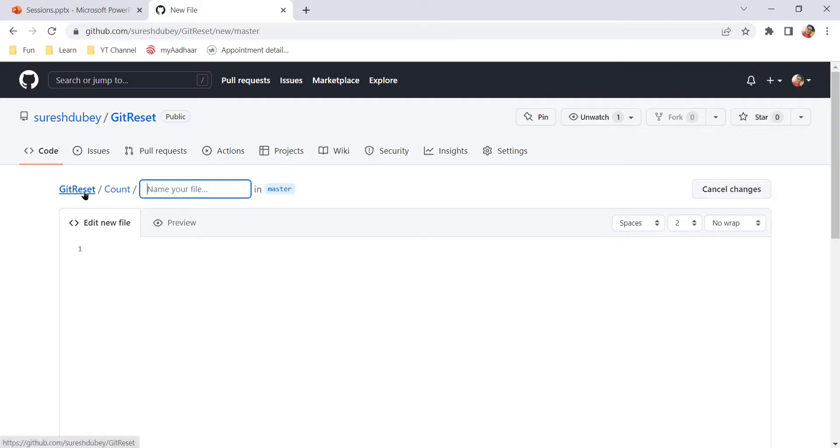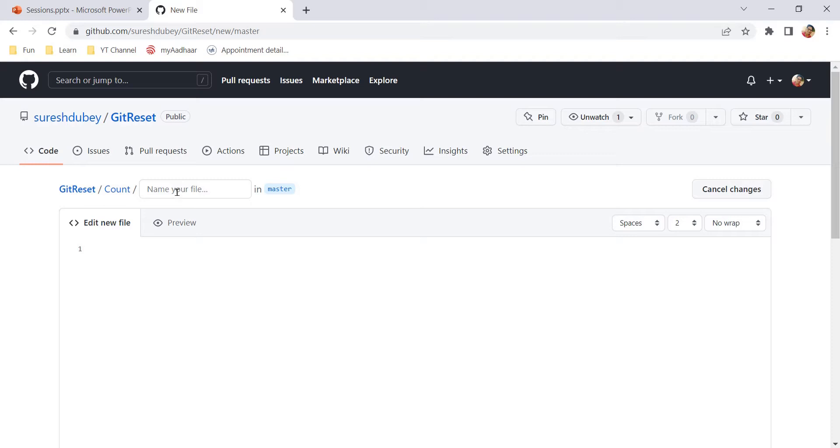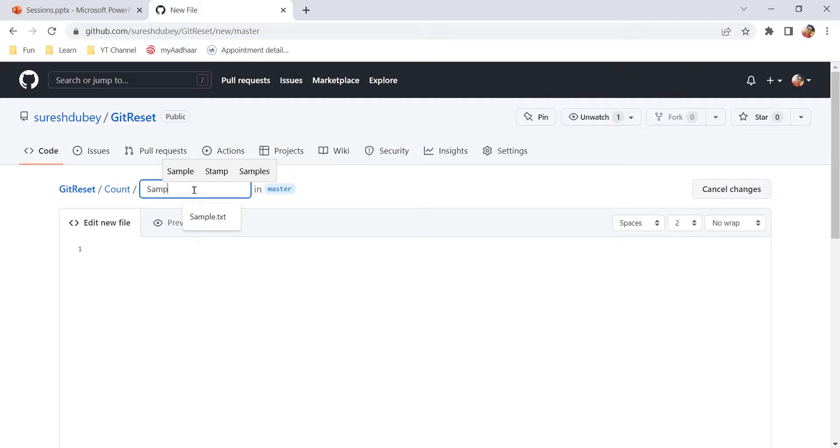So under git reset repository, I will have one folder called count and under count again, I can have another folder or I can create directly file. Let's say I want to add one file called sample.txt.